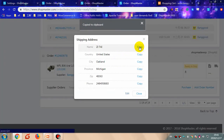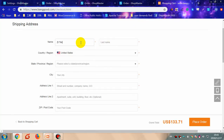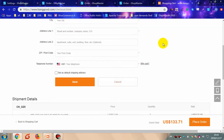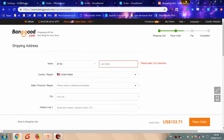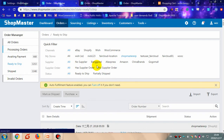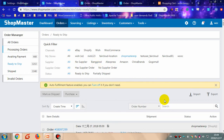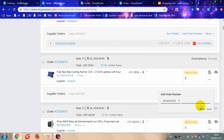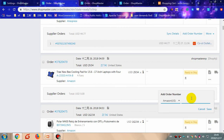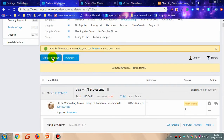After you fill in all the necessary information, place the order and make a payment. If the supplier is one of the supported suppliers, ShopMaster will help you sync the supplier order number automatically. For other suppliers, you need to do it manually by clicking 'Add Tracking Number', filling in the tracking number, and clicking 'Save'. Then take the product and mark as shipped.